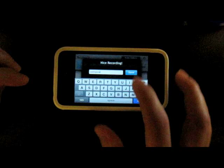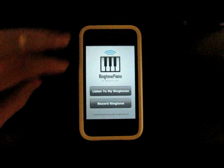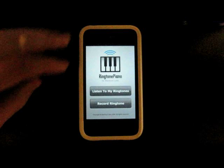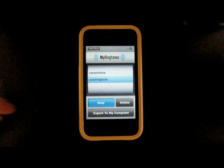After saving, I can record more ringtones or go preview my ringtones and export them to my computer. Let's do that. Here's a ringtone I recorded earlier, and here's the ringtone we just recorded.